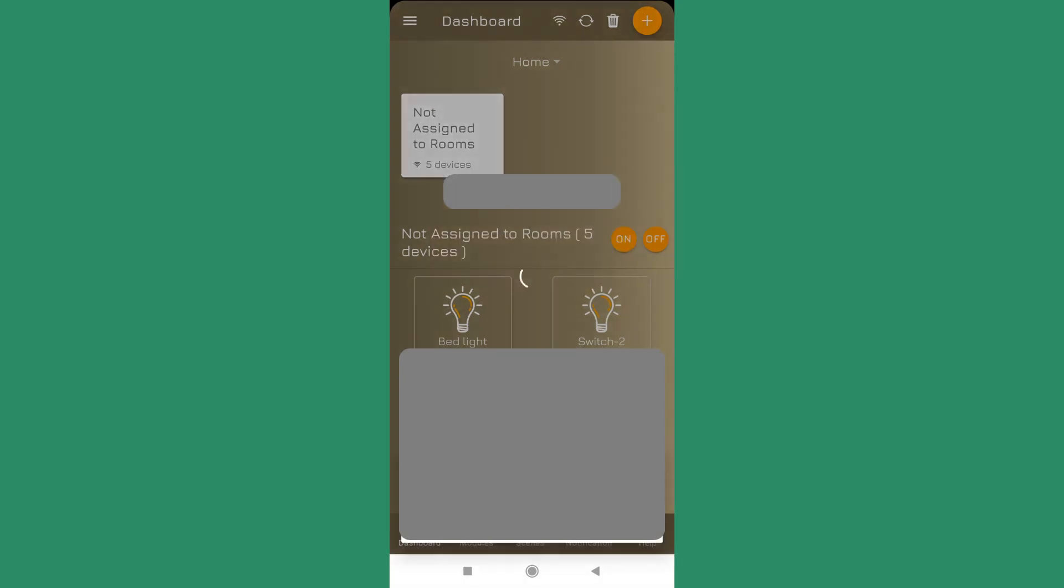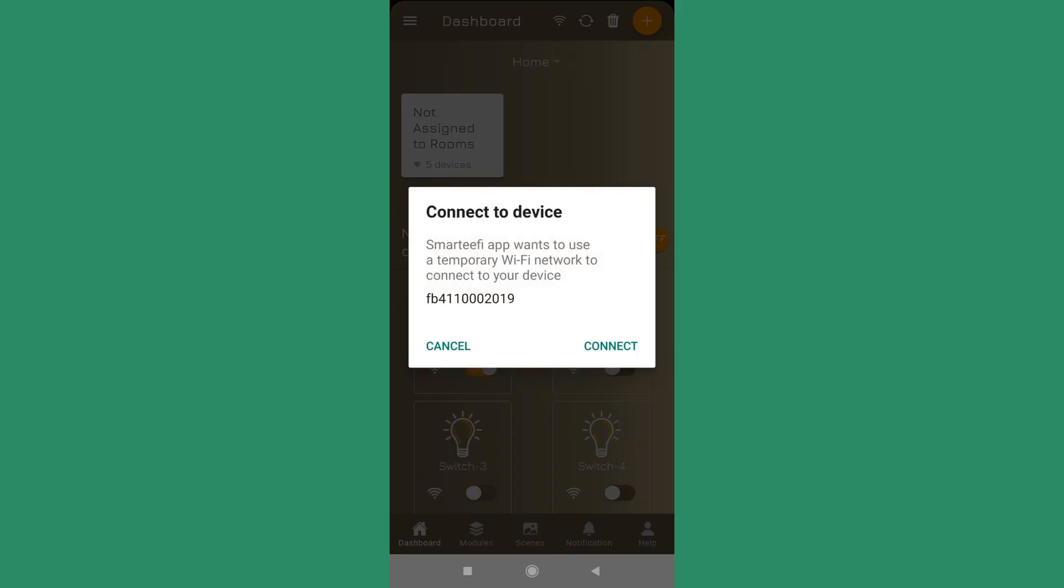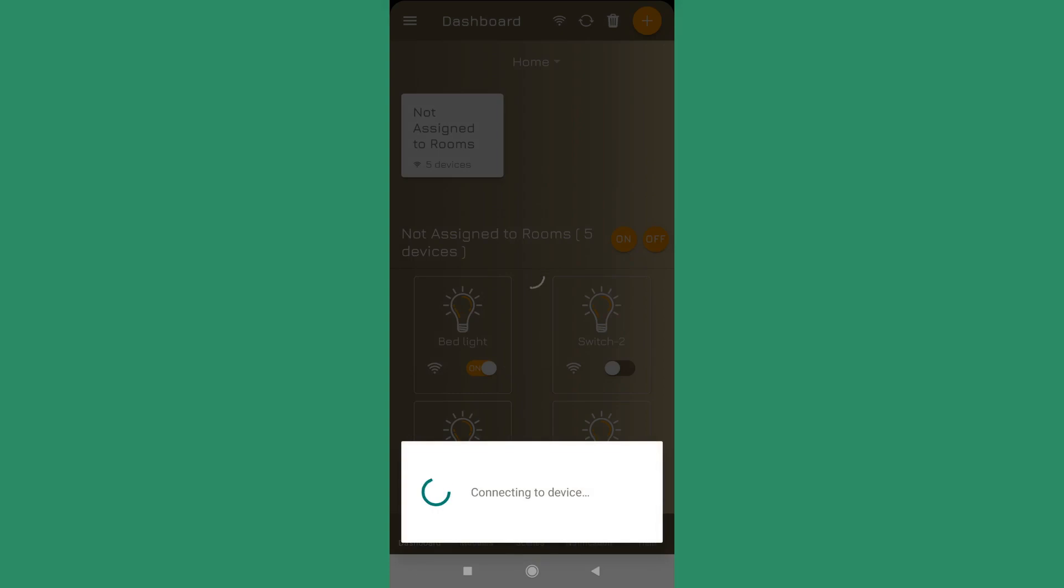I press next. It will prompt you to connect your phone to the serial number of the network. You need to press on connect. Then there will be a progress bar. It will try to put your name and the password into the device.